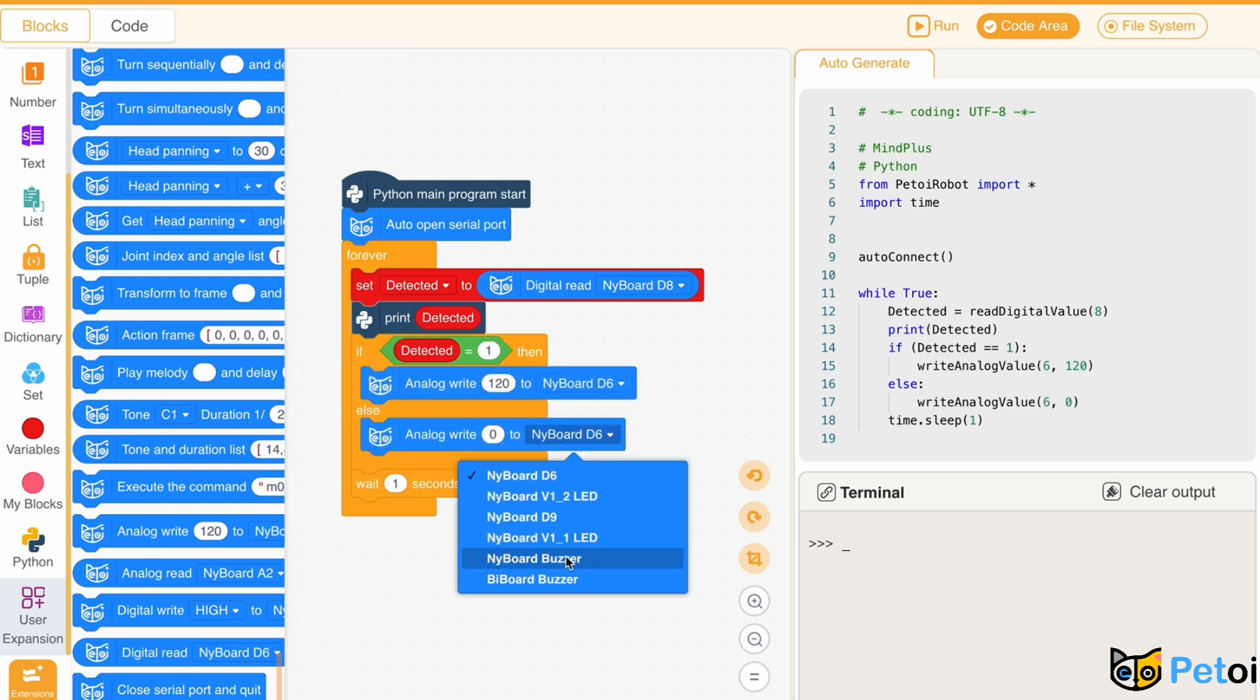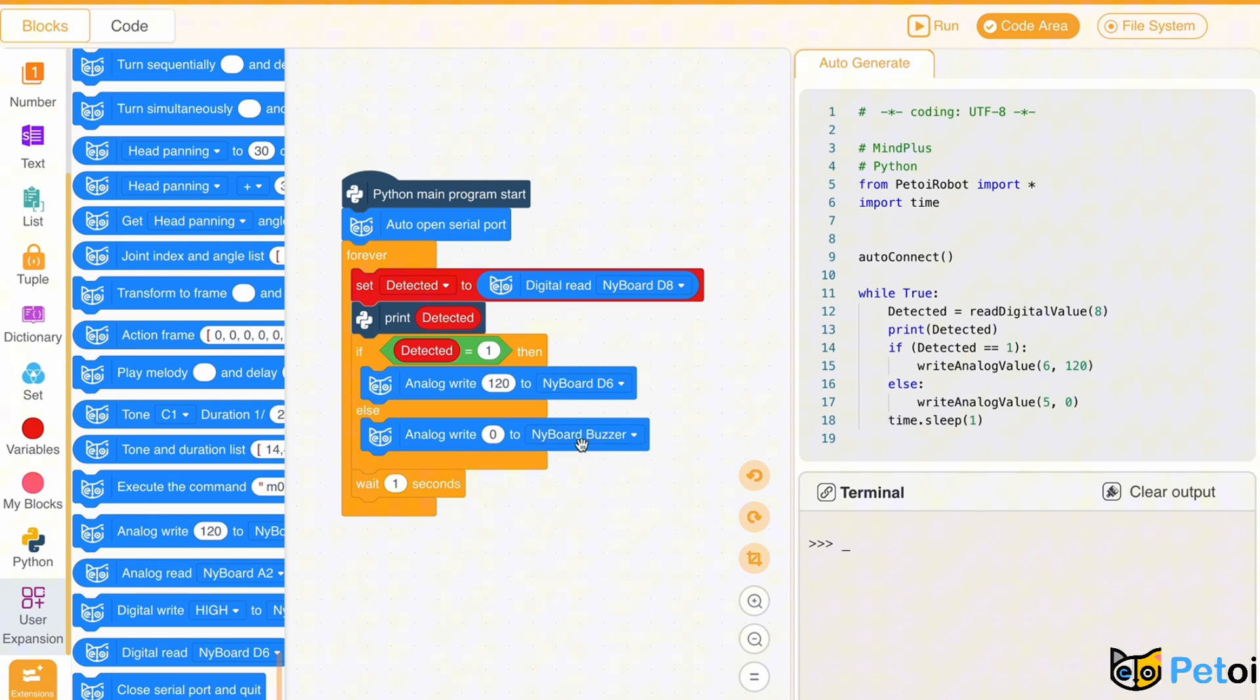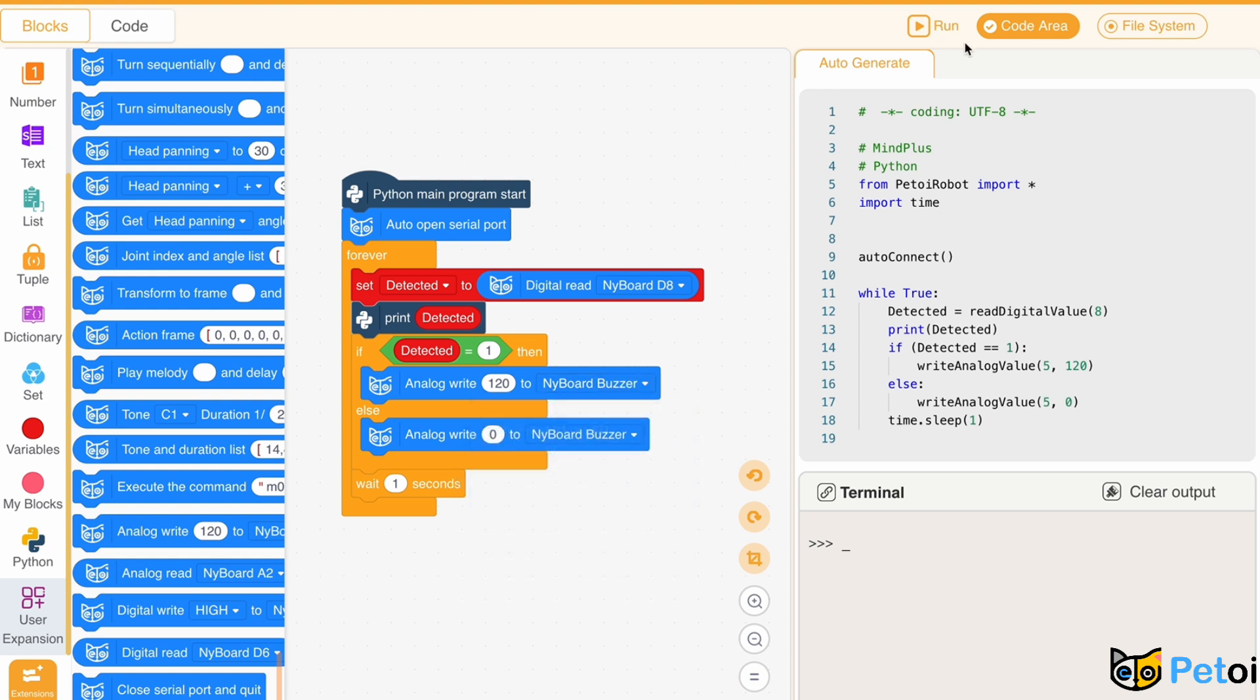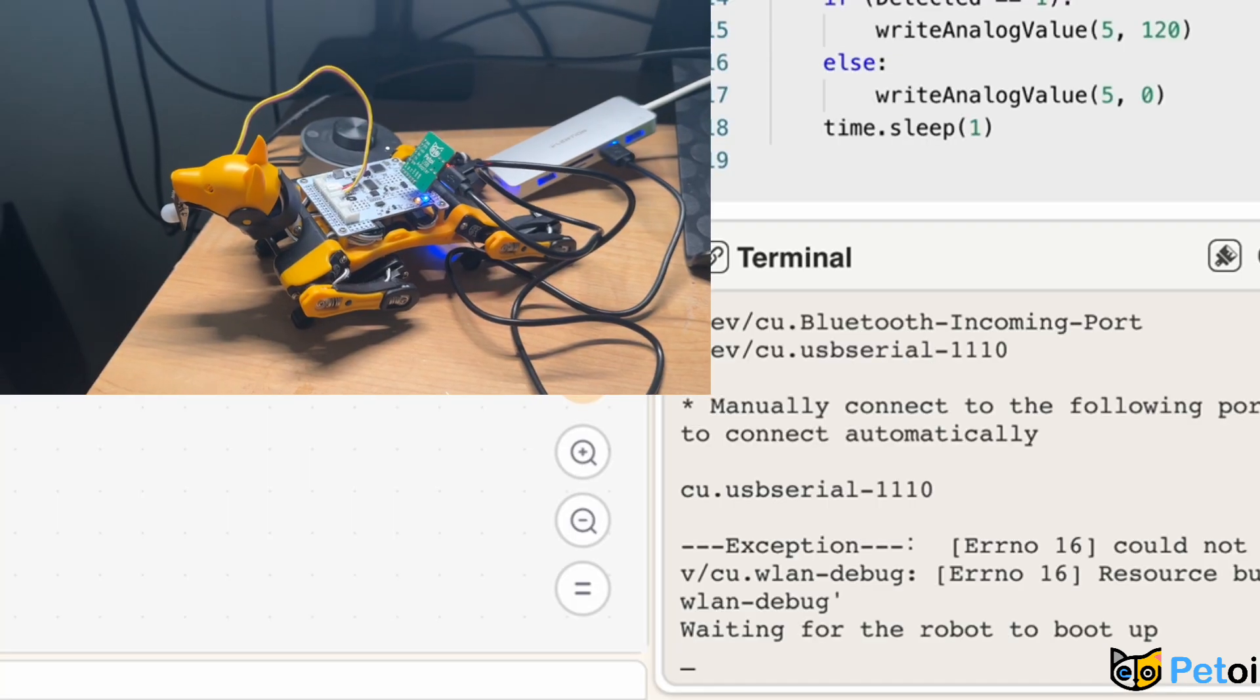So when variable detected equals 1, analog write 120 to netboard buzzer, else analog write 0.